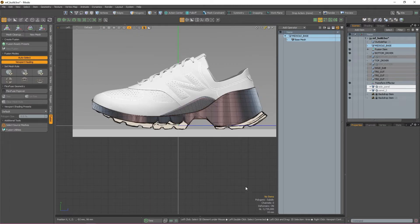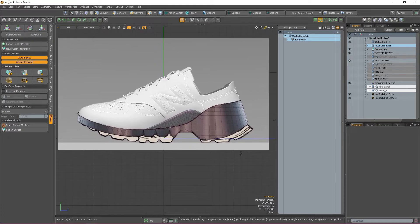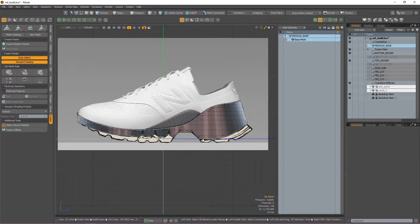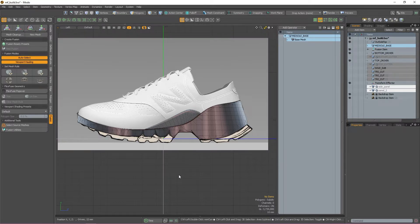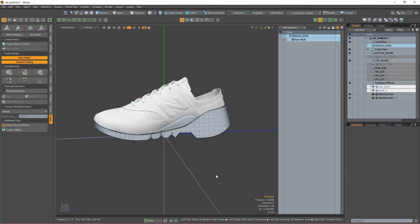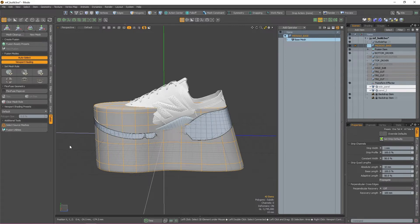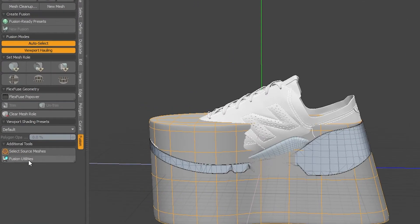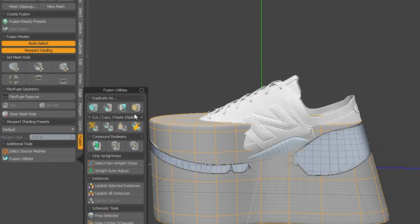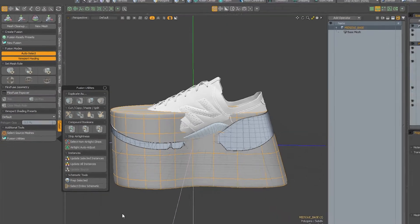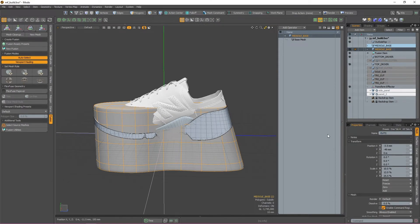Looking at the shoe in relation to our reference image, we don't actually have any mesh that can be used as a base for the outsole. Luckily, we can use a lot of the meshes that we already created to create that base mesh. I'm going to double click my Fusion item to select my source mesh for the midsole and then navigate to the Fusion Utilities tab to duplicate it as a non-fusion item. I'm then going to quickly rename it so I know that it's now the source mesh for my outsole, and we have a good base to work with that perfectly fits our midsole.